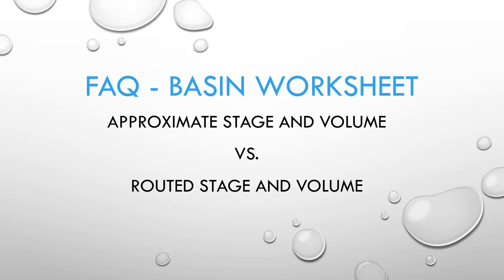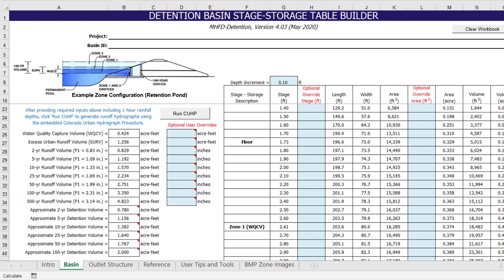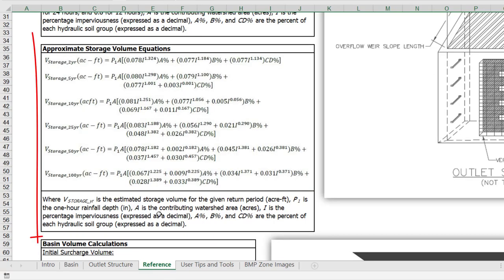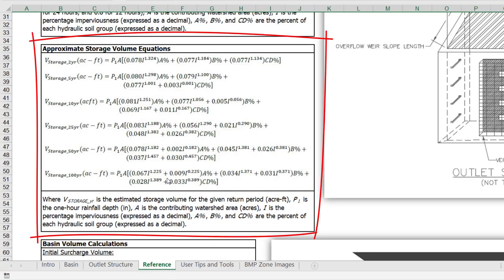Another frequently asked question is why the approximate stage and volume values on the basin worksheet don't always match the stage and volume values in the routed hydrograph results table on the outlet structure worksheet. On the basin worksheet, the approximate detention volumes are calculated based on empirical equations developed from hundreds of CUHP model runs. The detention volume equations are dependent on precipitation depth, watershed area, percent imperviousness, and soil type.